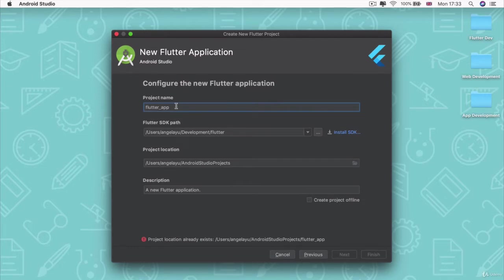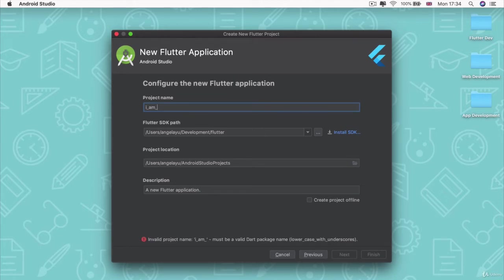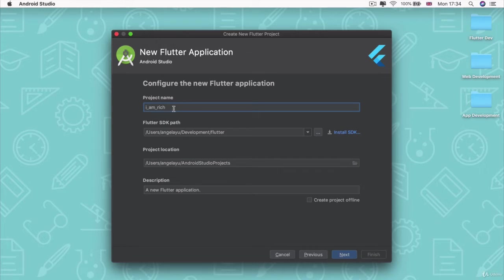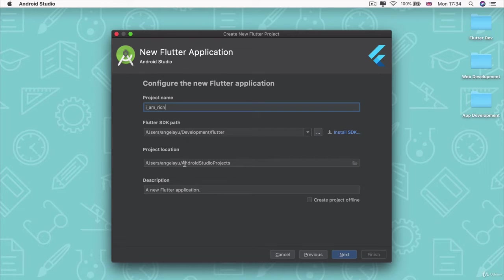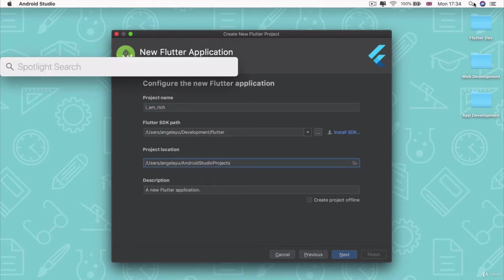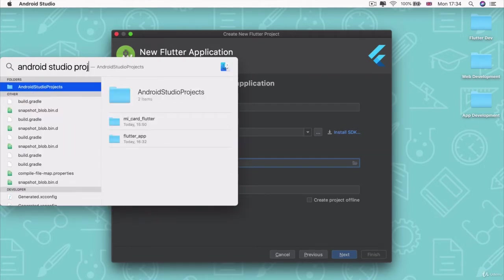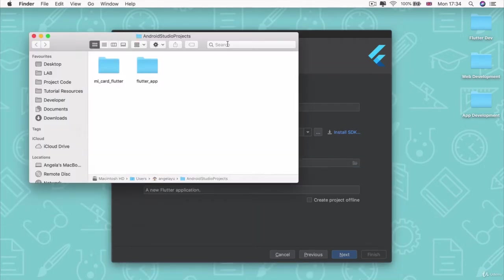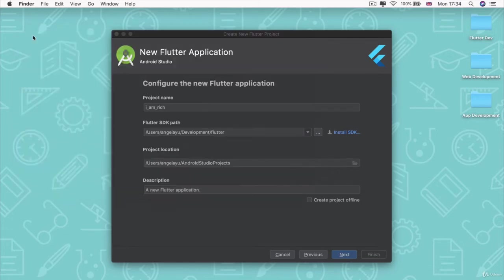Now we get to name our project and we're going to call it I am rich. So this should be lowercase with an underscore between each of the words in your project name. And then we're going to leave all of the rest as it is. This part tells you where your project is going to be saved. By default, usually you get saved into a folder called Android Studio Projects and you'll be able to find it if you search for Android Studio Projects. And this is where your brand new app is going to be created. Now that we've named our project, let's go ahead and click next.